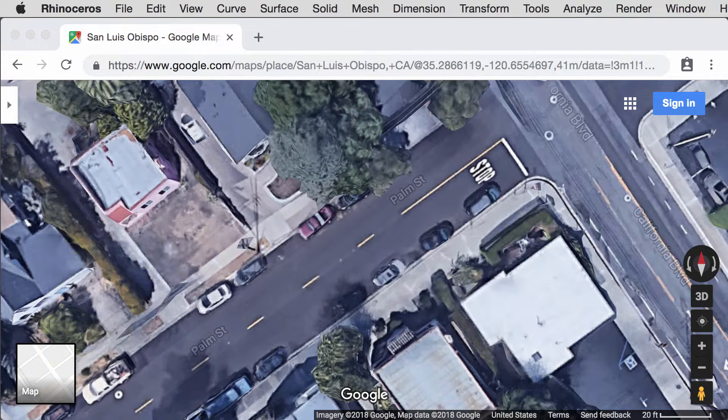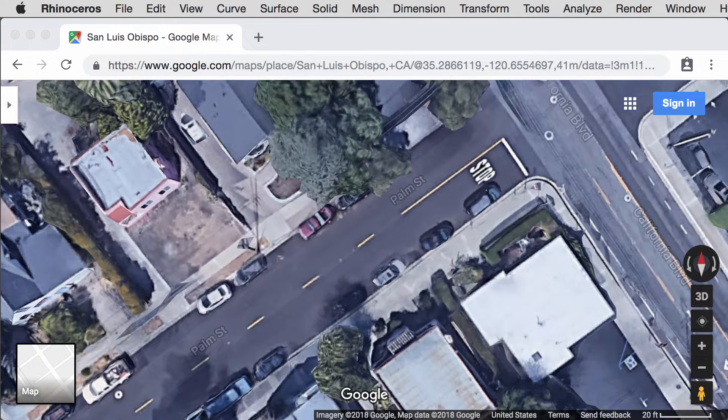Hello, today I am going to show you how to import an aerial view from Google Maps and trace it in Rhino.